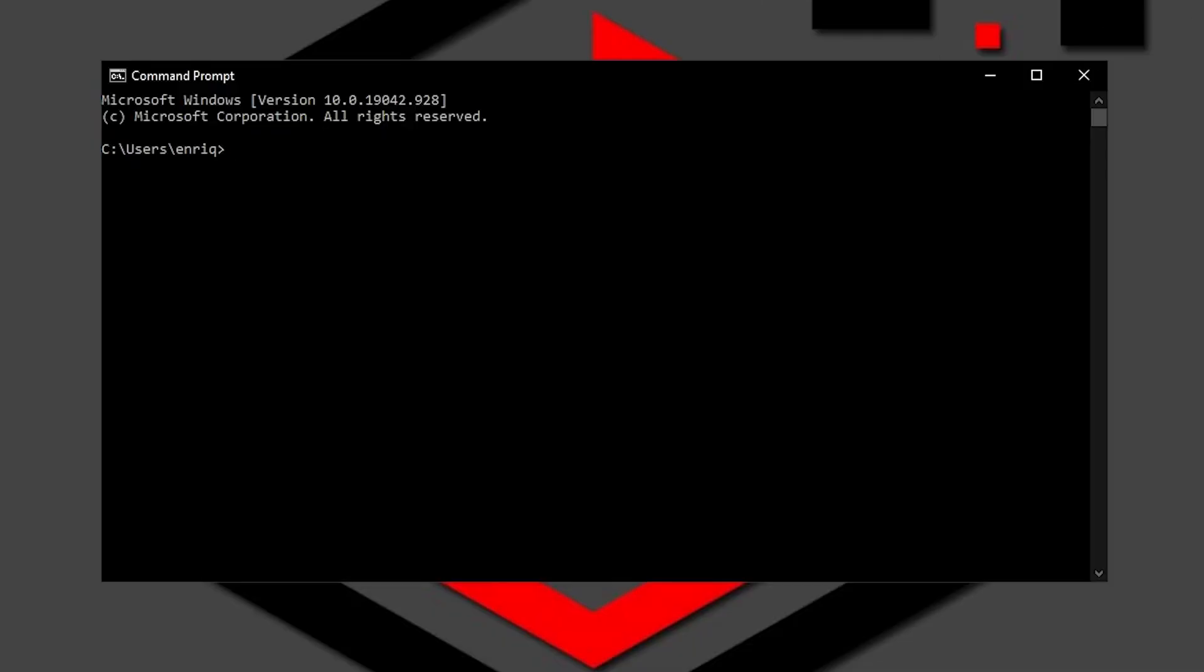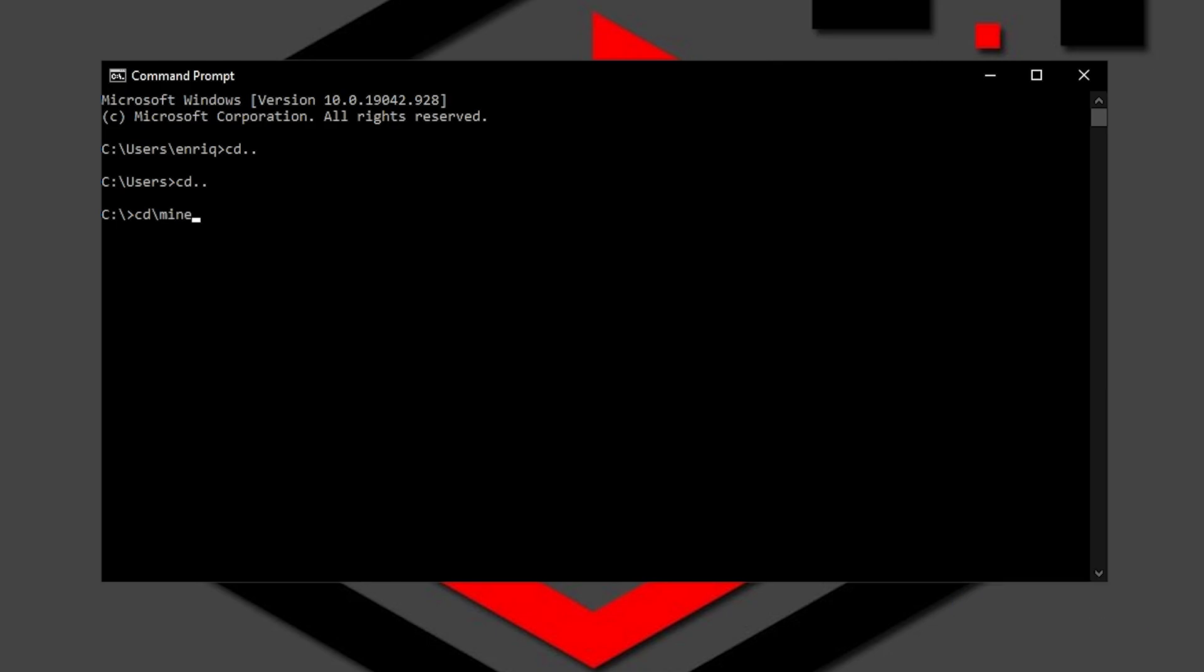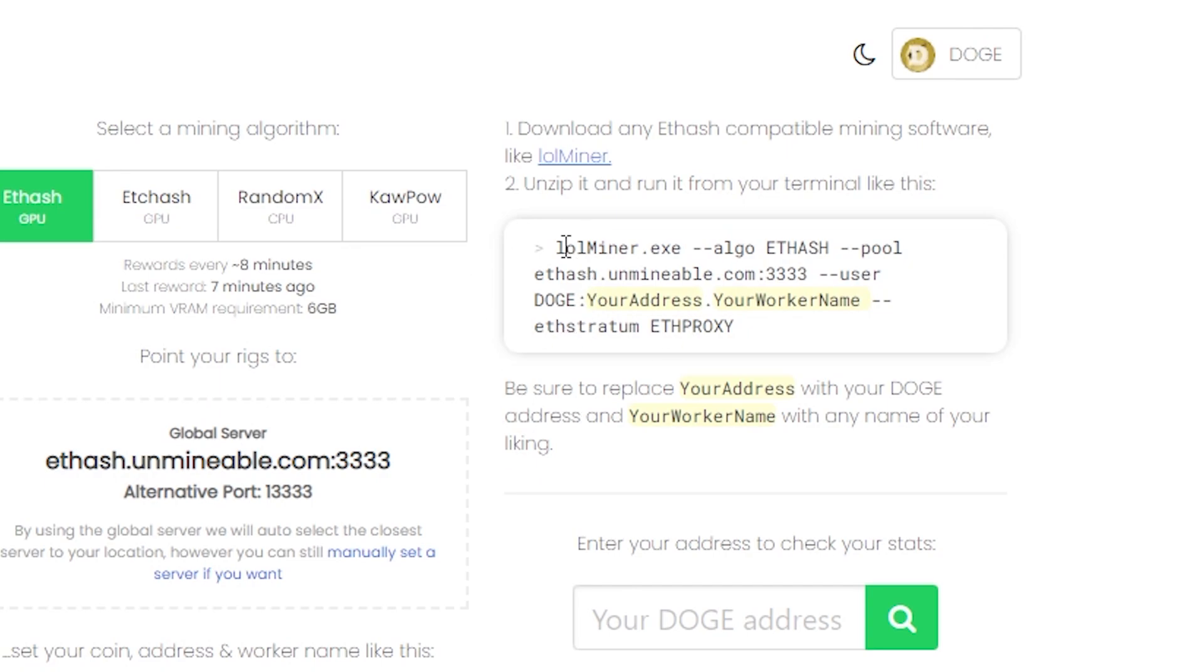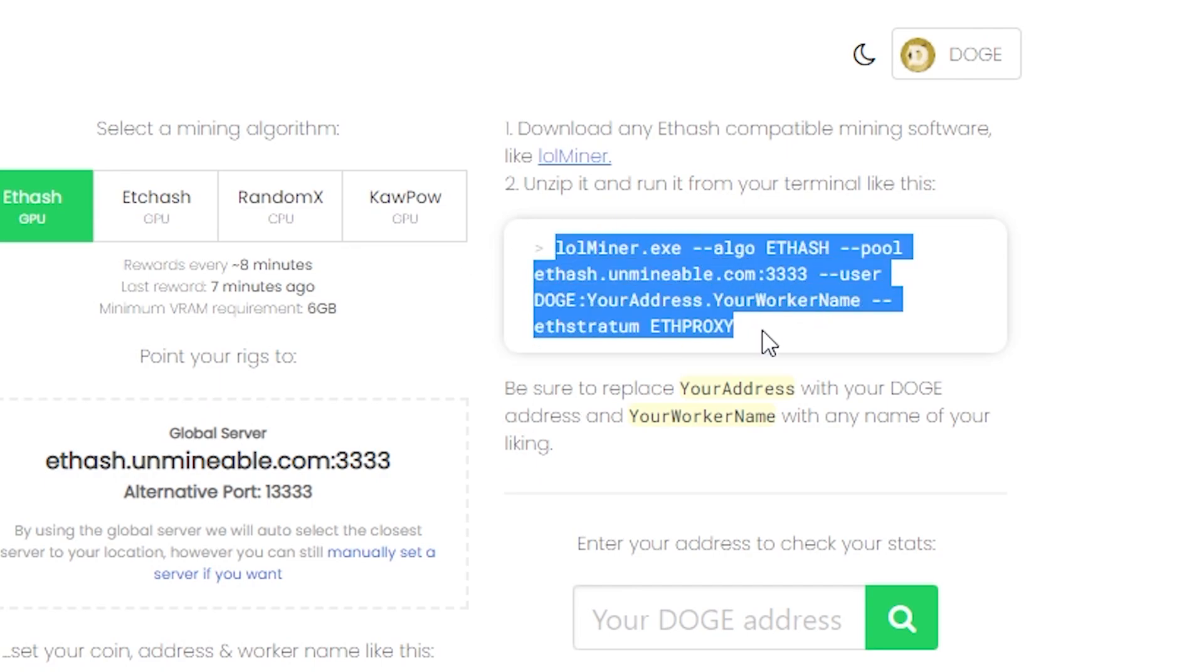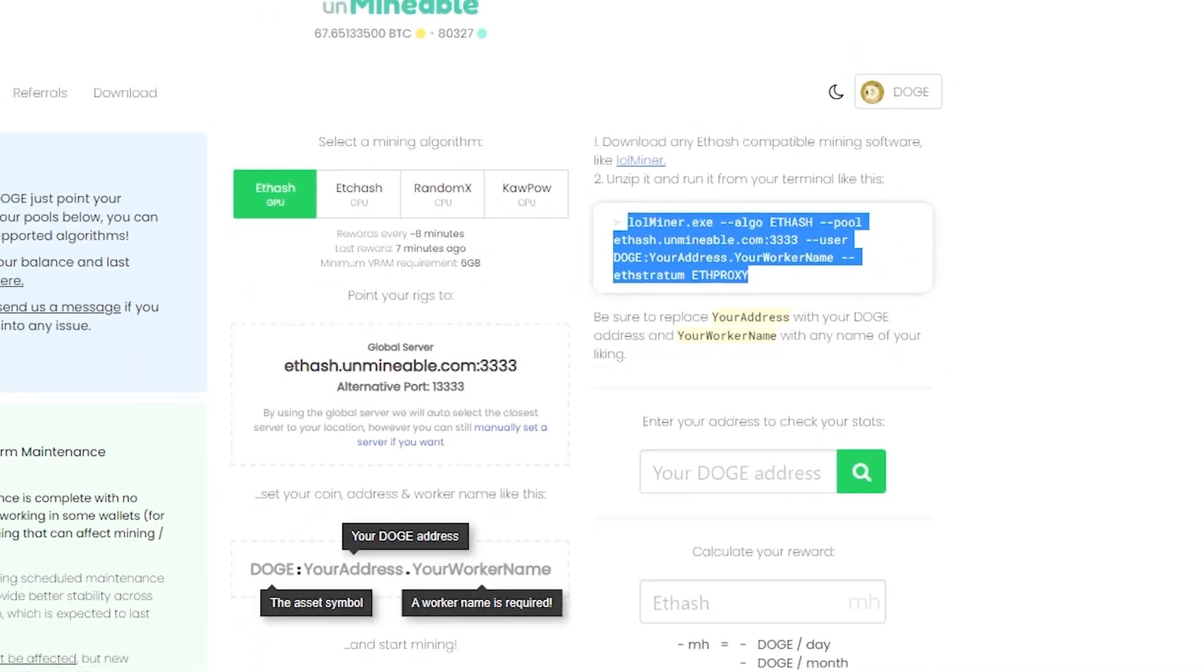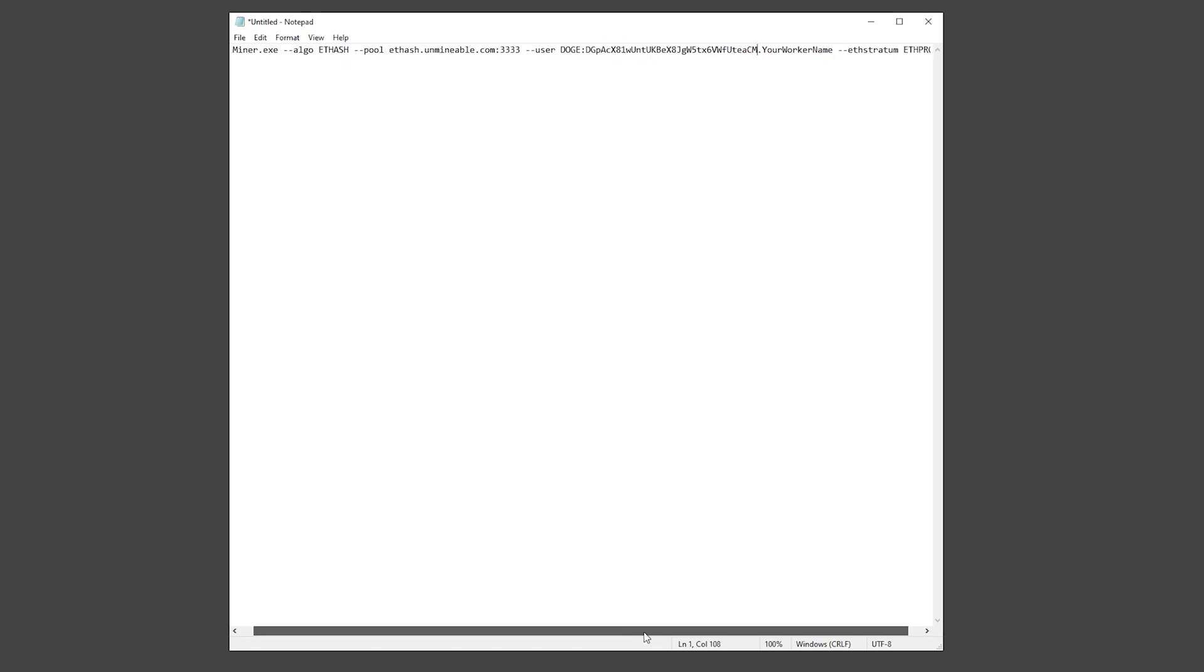When the command prompt is open, you want to go into the folder where you have the Lolminer. And as you can see right here into the website, you have all of this instruction. You want to select them all, right click and copy. You can minimize this window and open your Notepad, paste it right here. And now you want to change where it says 'your address' to your wallet address, and here you want to change your worker name. Use any name that you want. I'm going to call it Easy White just as an example.